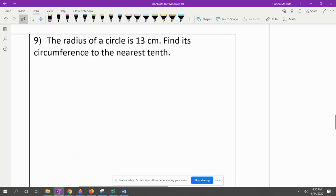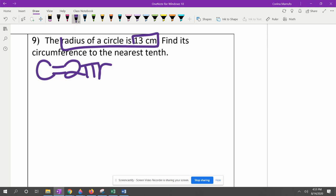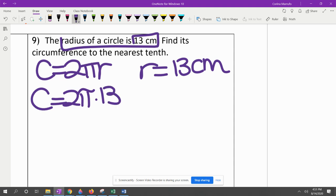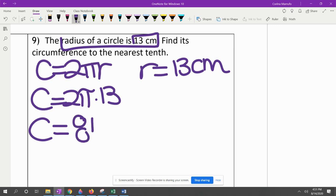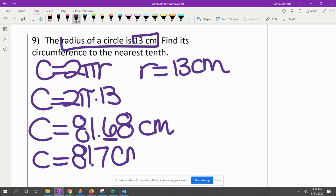The radius of a circle is 13 centimeters. Since they give us the radius, we use C equals 2πr, where r equals 13. Plugging into our calculators: 2π times 13 gives us 81.68. They want us to round to the nearest tenth — the 8 causes the 6 to round up — so 81.7 centimeters.